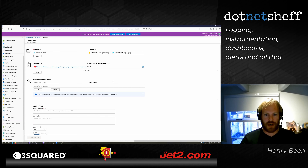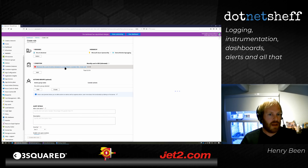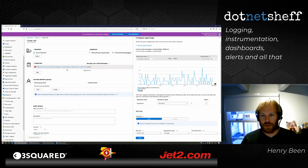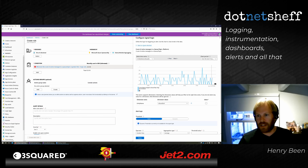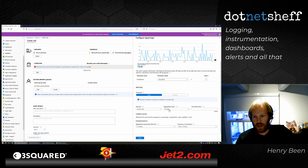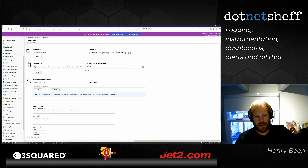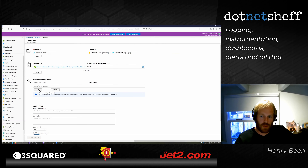I specify a condition: a threshold and a metric. The metric is preselected from the graph, but I still configure the threshold. Looking at recent data, I'll use a static threshold: notify when the average is greater than 0.2. Evaluate every five minutes over the last 15 minutes. My condition is defined.